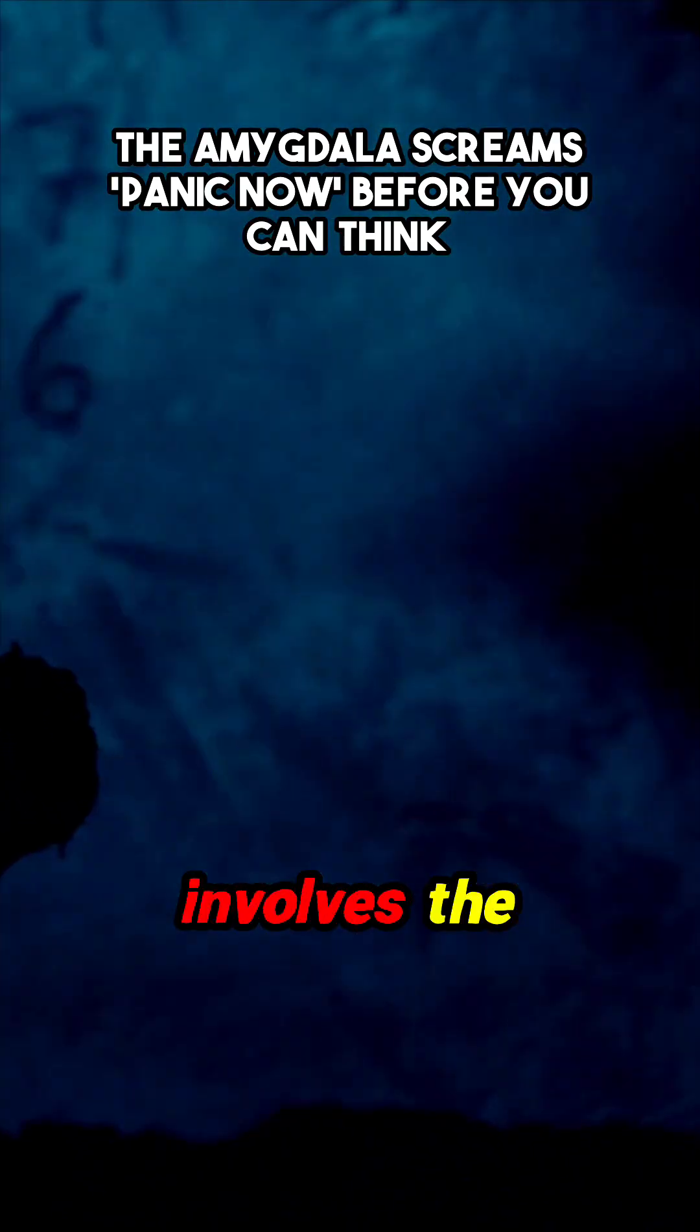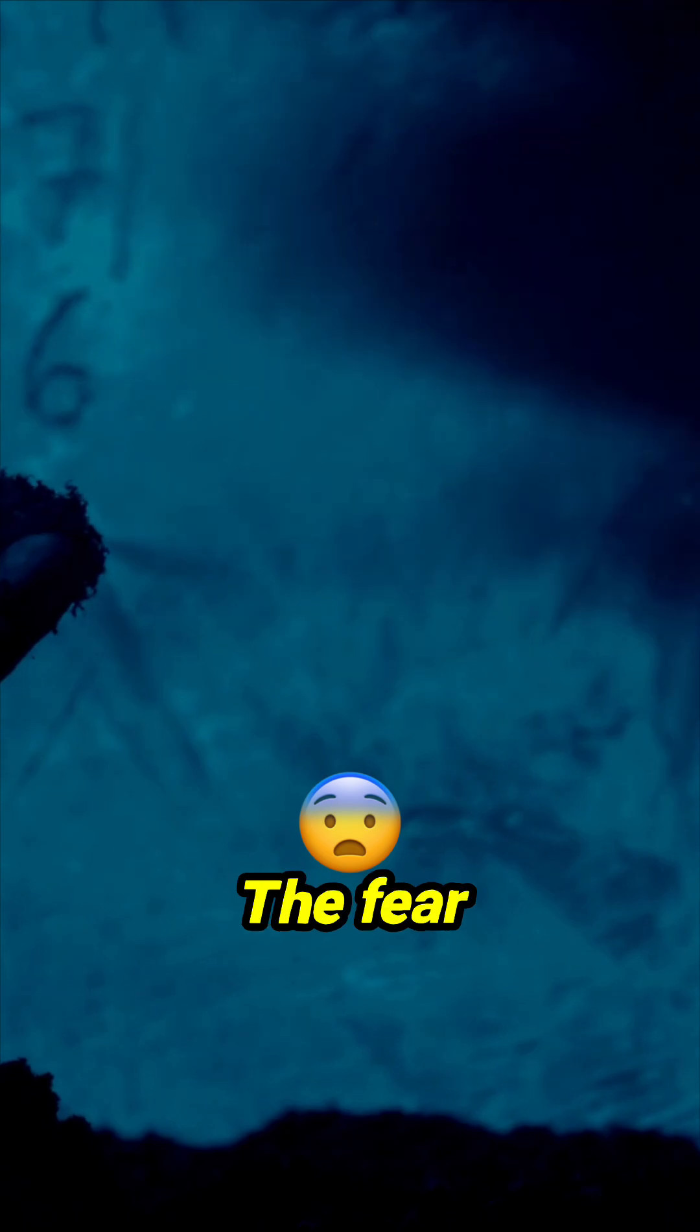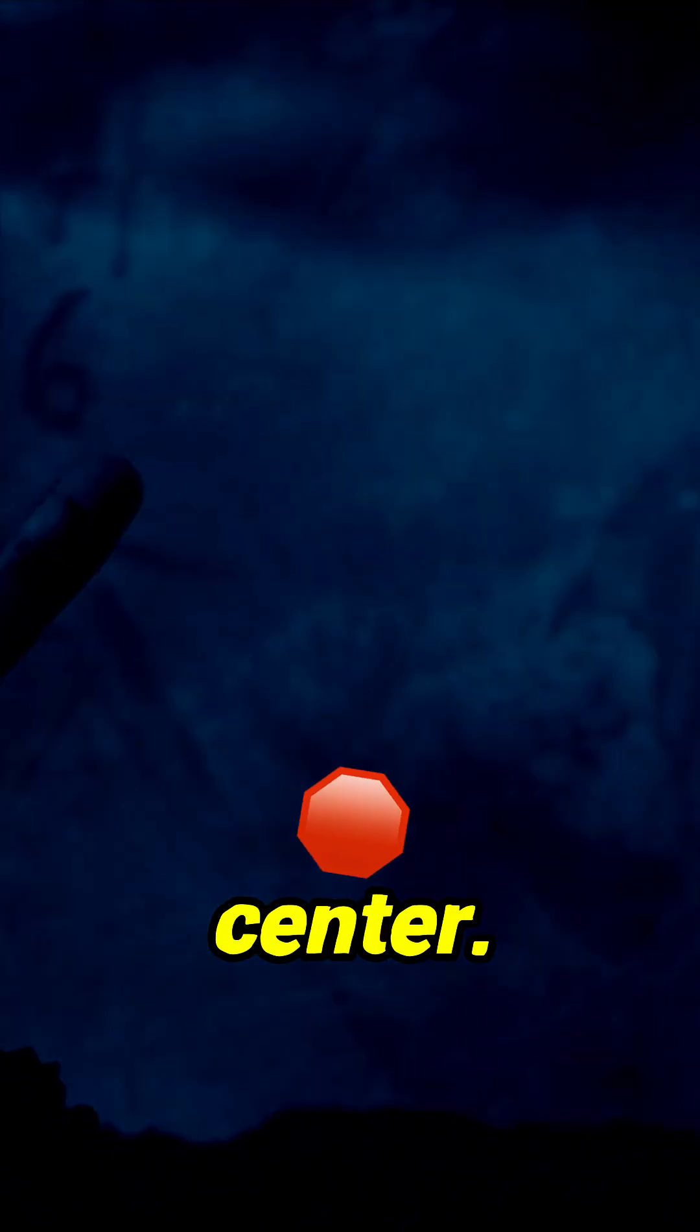So this response involves the amygdala, that little almond-shaped part of the brain that handles fear and emotion. The fear center.